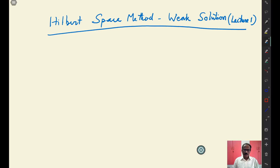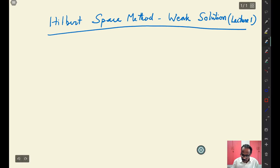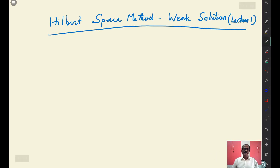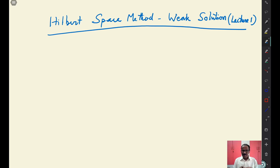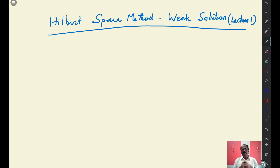Good morning and welcome. In the present set of four lectures, probably a couple of hours, you will see a set of lectures which are quite big. The reason is that this is setting a stage for a next course on partial differential equations.